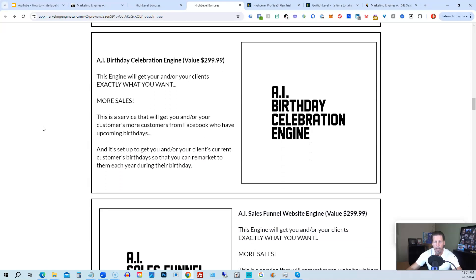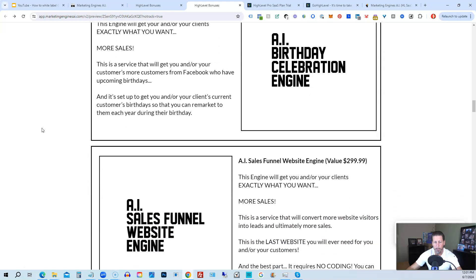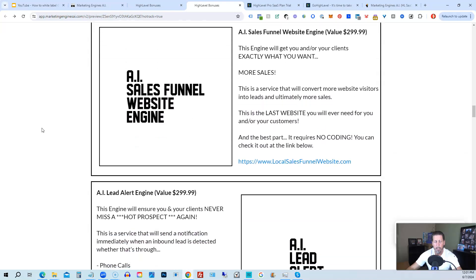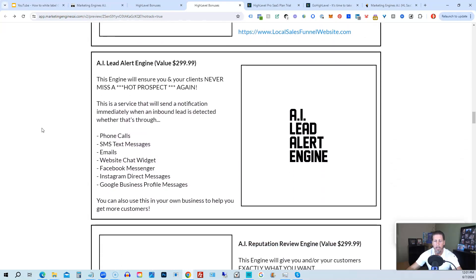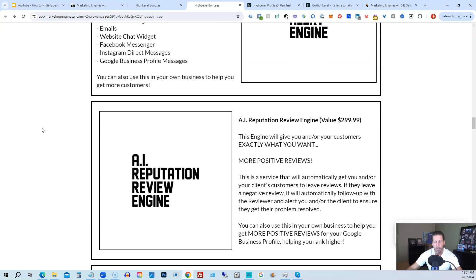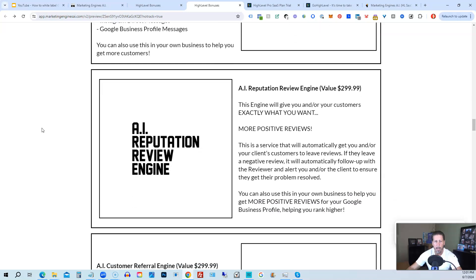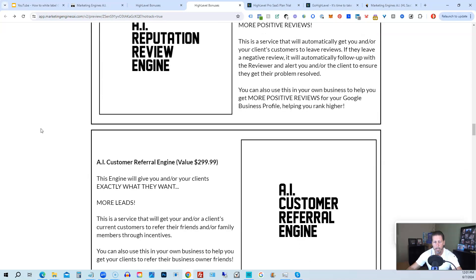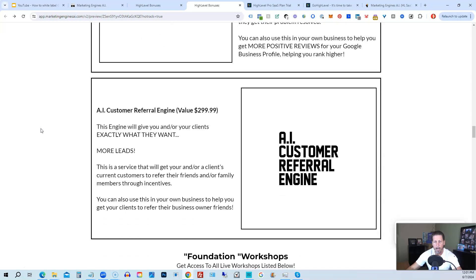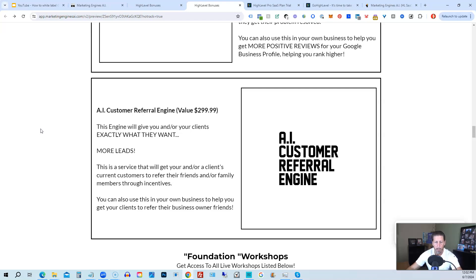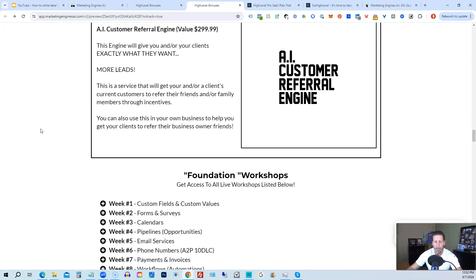So you're going to get access to the AI appointment booking engine, the AI birthday celebration engine, the AI sales funnel website engine, the AI lead alert engine, the AI reputation review engine, the AI customer referral engine. Plus, there's going to be several more of these engines added to Marketing Engines AI platform in the coming weeks and months ahead.